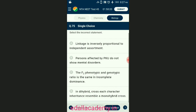Question number seventy-five: phenylketonuria. This inborn error of metabolism is inherited as an autosomal recessive trait. The affected individual lacks a liver enzyme called phenylalanine hydroxylase that converts the amino acid phenylalanine into tyrosine. The genes for the disease are located on chromosome number 12. Since phenylalanine is not converted, it accumulates and is converted into phenylpyruvic acid and other derivatives; accumulation of these in the brain results in mental retardation. Treatment is a diet rich in tyrosine and lacking phenylalanine. The answer is option B — persons affected by phenylketonuria do not show mental disorder — that is the incorrect statement.